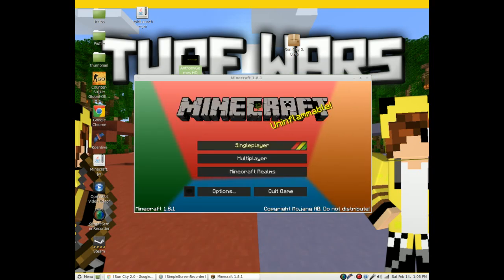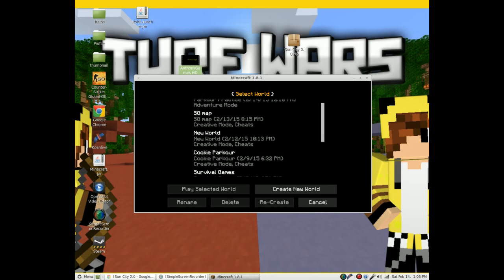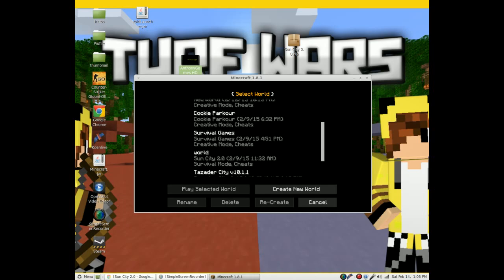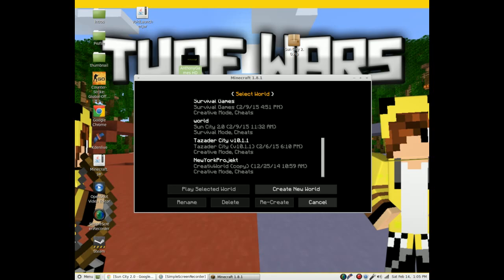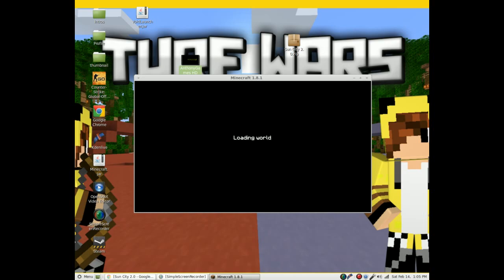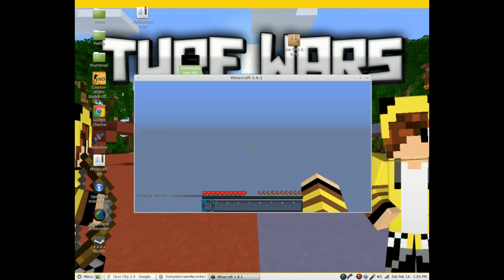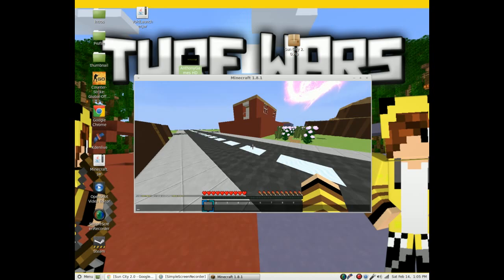When your Minecraft finally loads, you would go down to single player. It should be right... where is that? I think I passed it. Oh yeah, Sun City right here. And we can hit play, select the world.